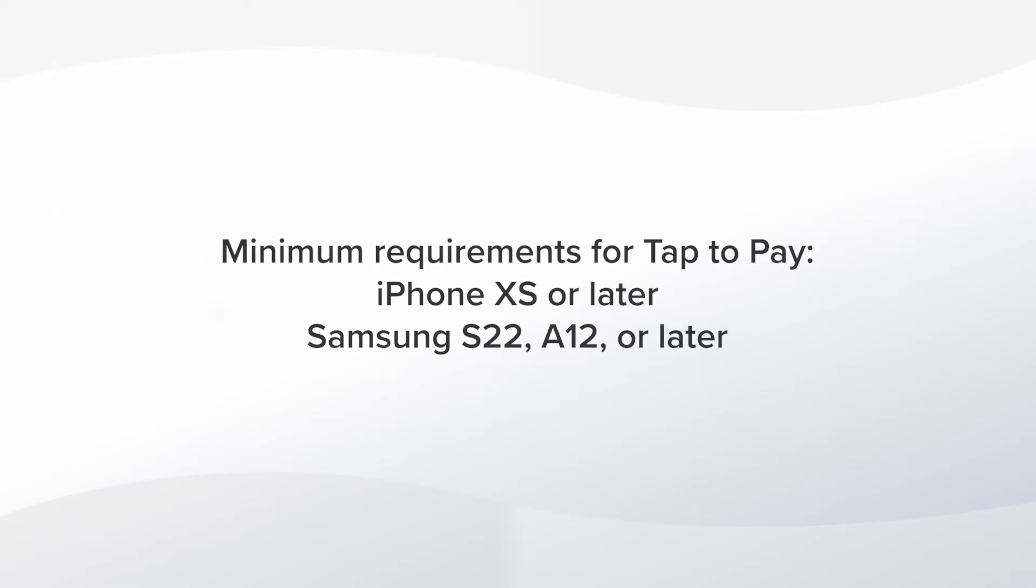This feature is available on mobile phone only and will require either an iPhone XS or later, or for Android users, we recommend a Samsung Galaxy S22, A12, or later.